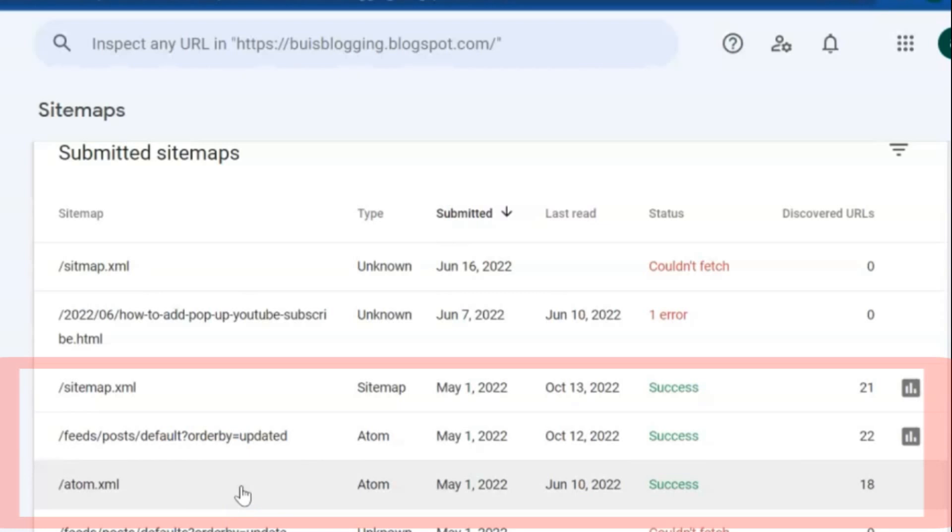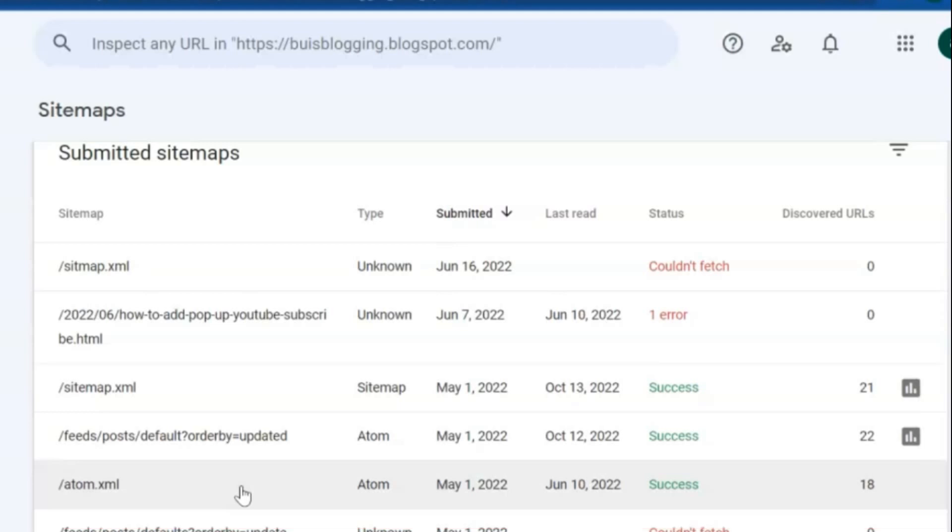Feed/posts/default?orderby=updated URL: it makes your articles indexed quickly on Google. And atom.xml URL. You can add